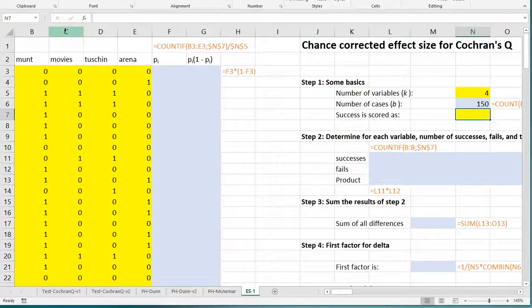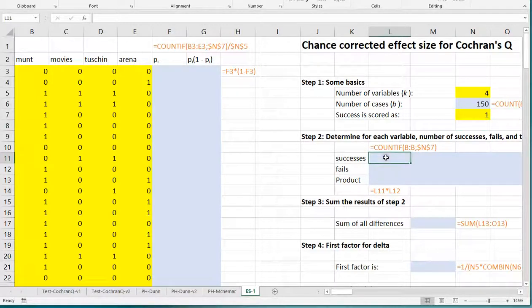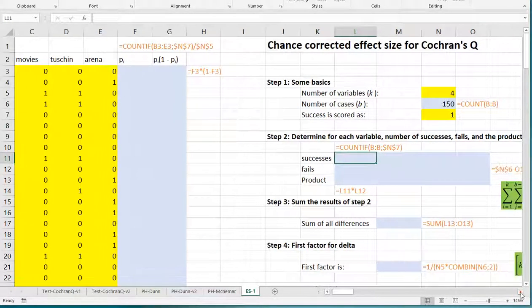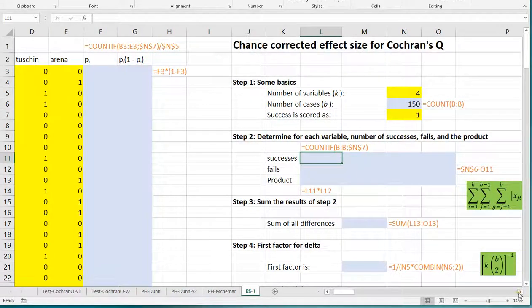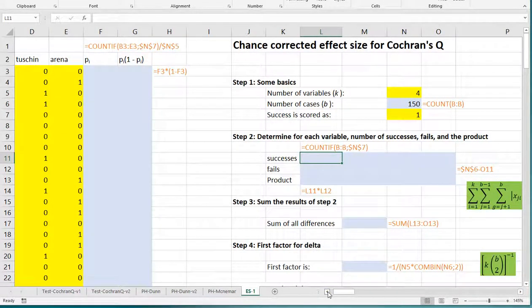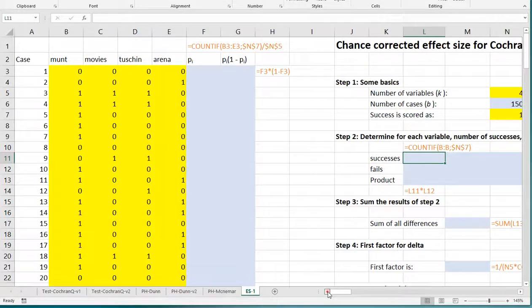Now I used 0 for no and 1 for yes, so in my case 1 was the score that was considered success. Then the second step is to determine for each variable how many successes we actually had, how many fails, and then actually multiply those two with each other.